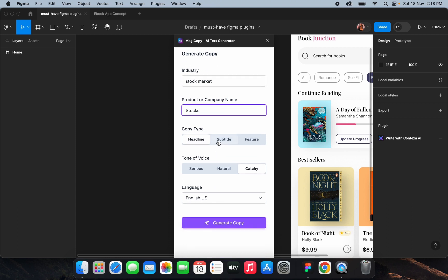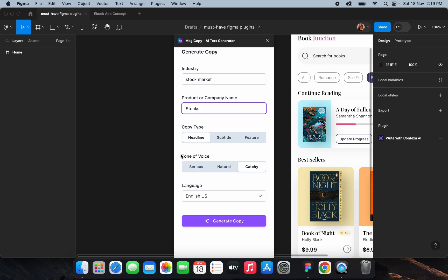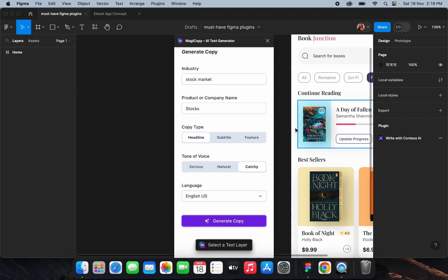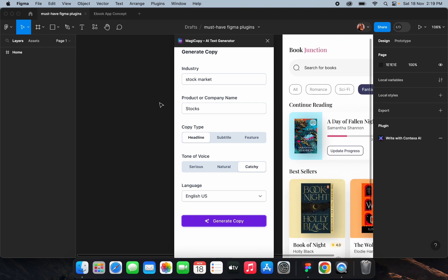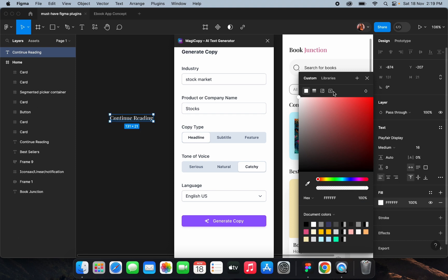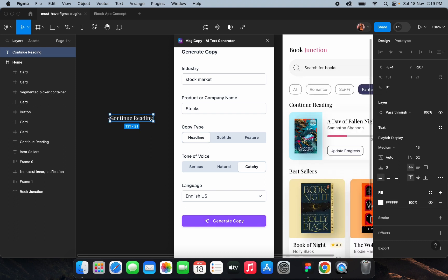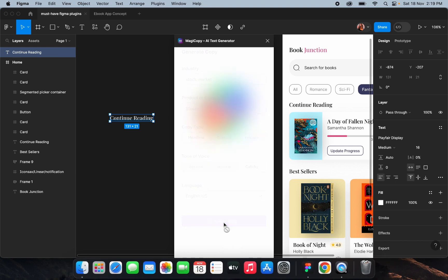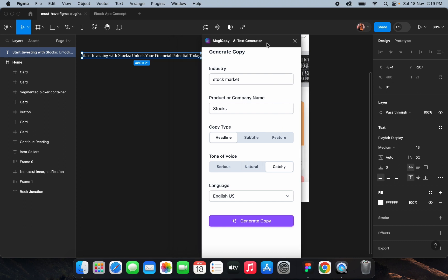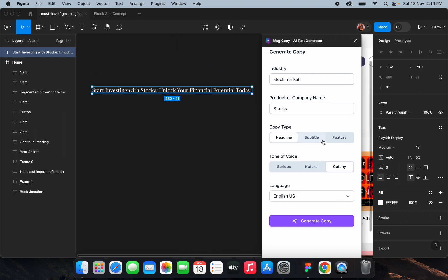You can choose three copy types: headline, subtitle, and feature. I'll select 'headline.' You can also select a tone of voice — serious, natural, catchy — I'll select 'catchy.' You can choose from 14 languages; I'll select English US and generate the copy. First you just have to select the text layer so it can generate the copy, then click 'Generate Copy.'